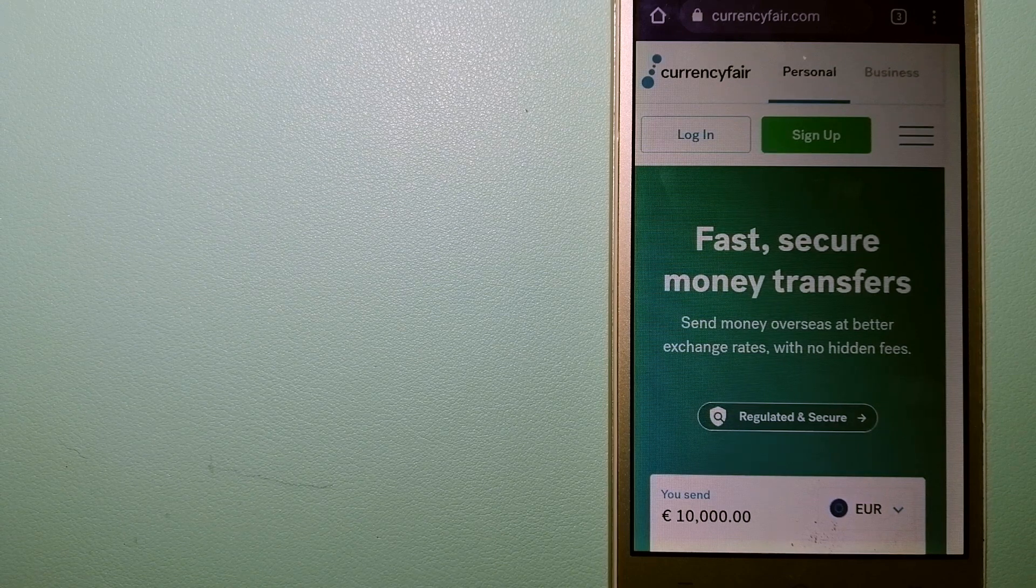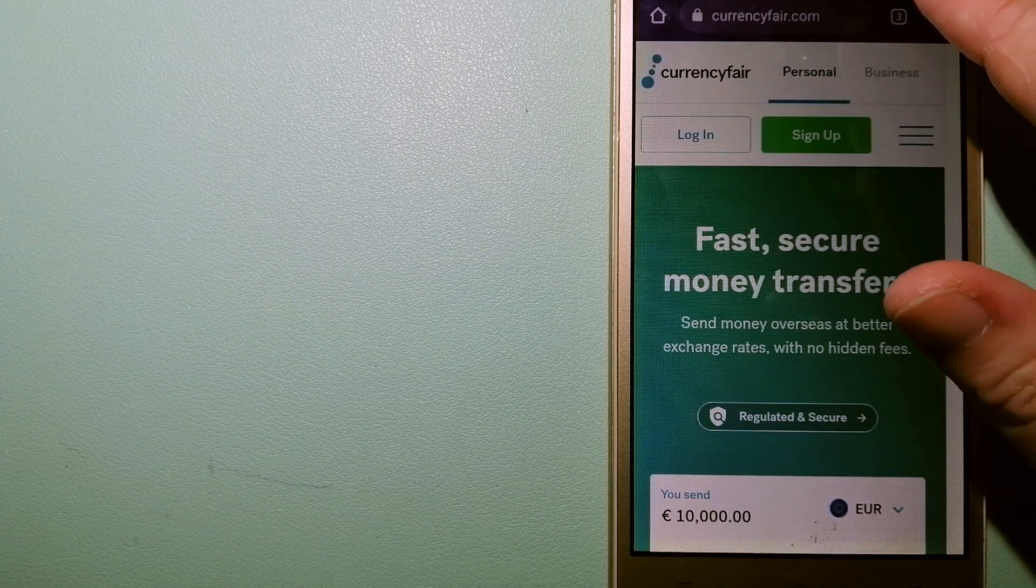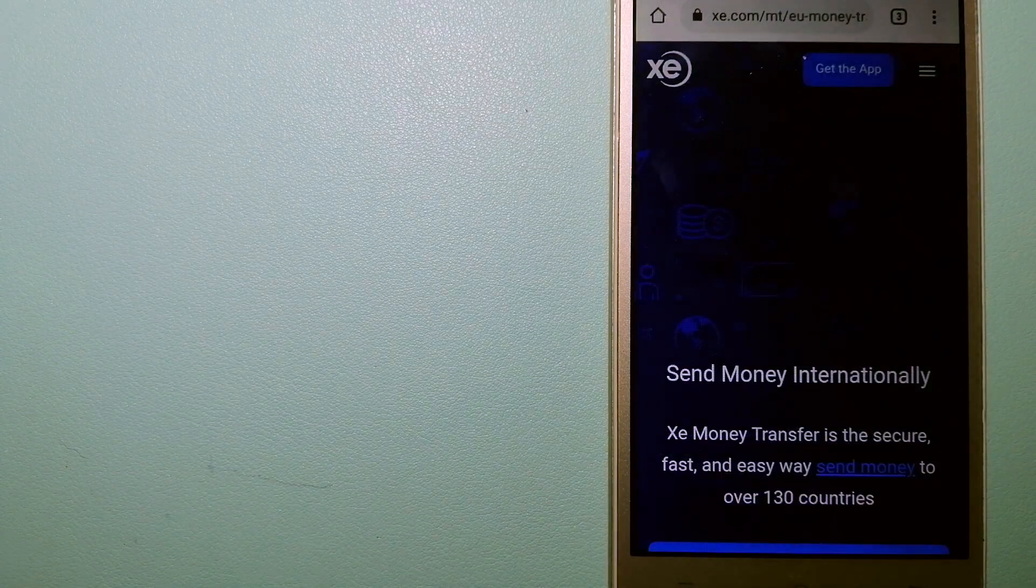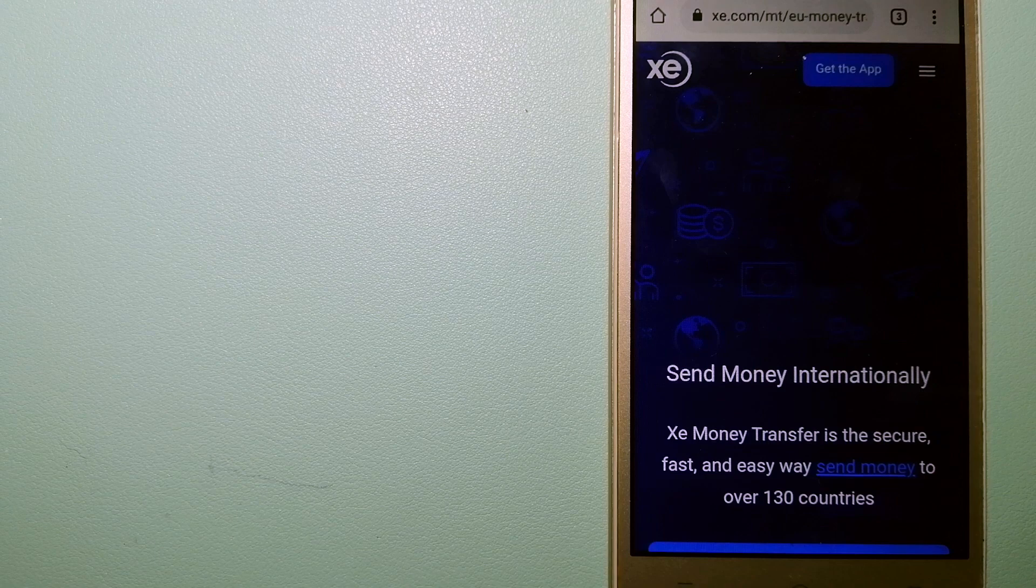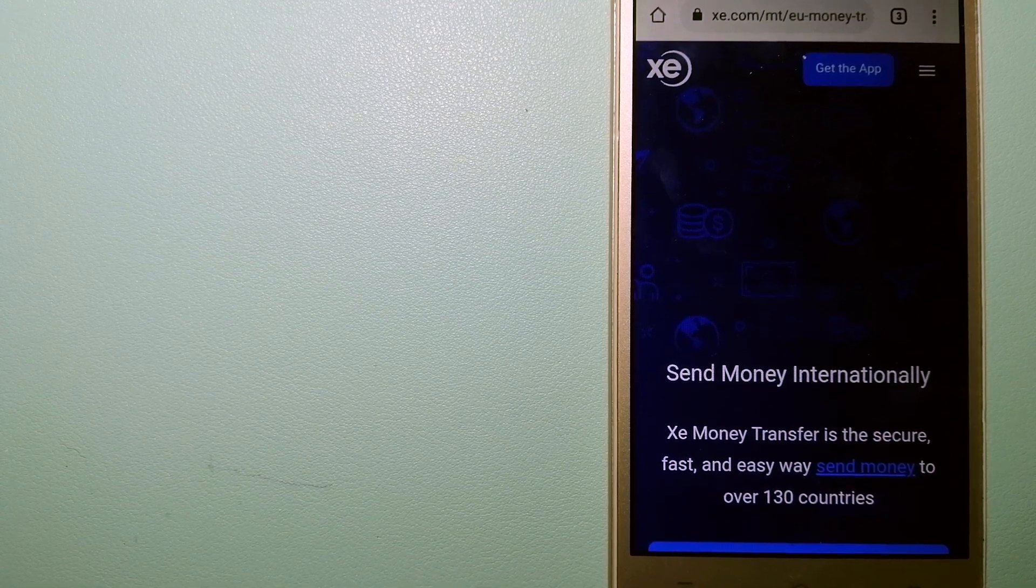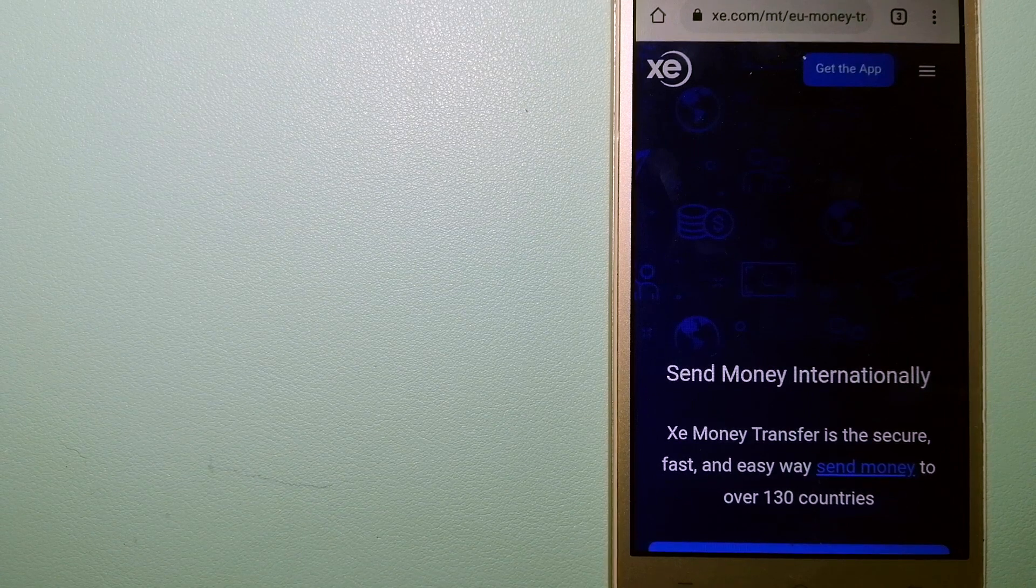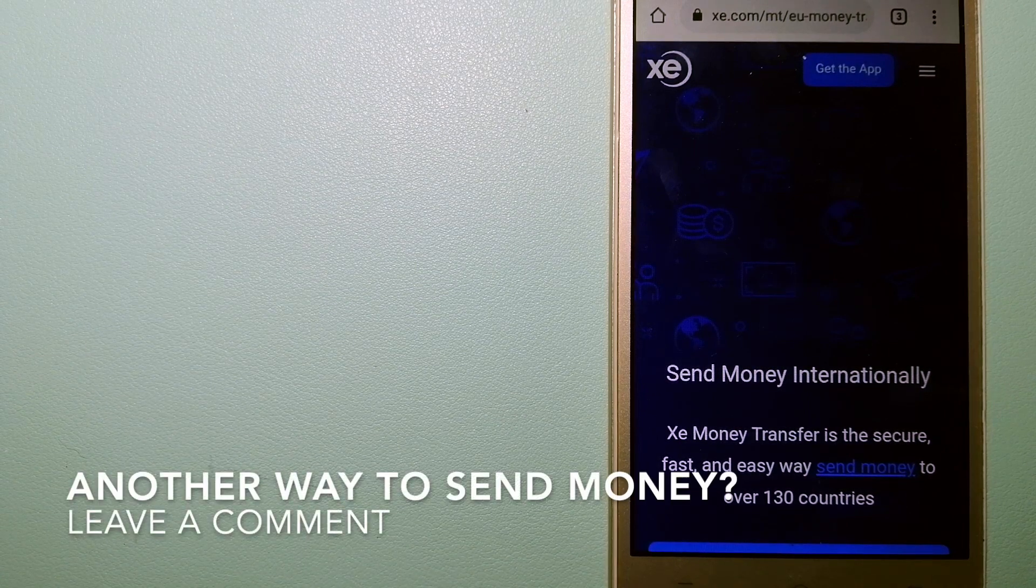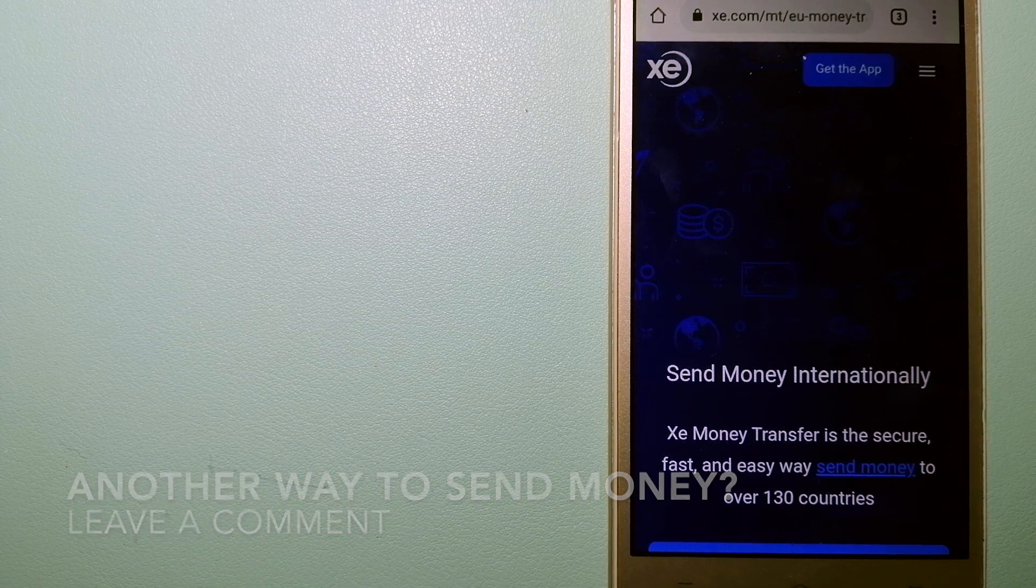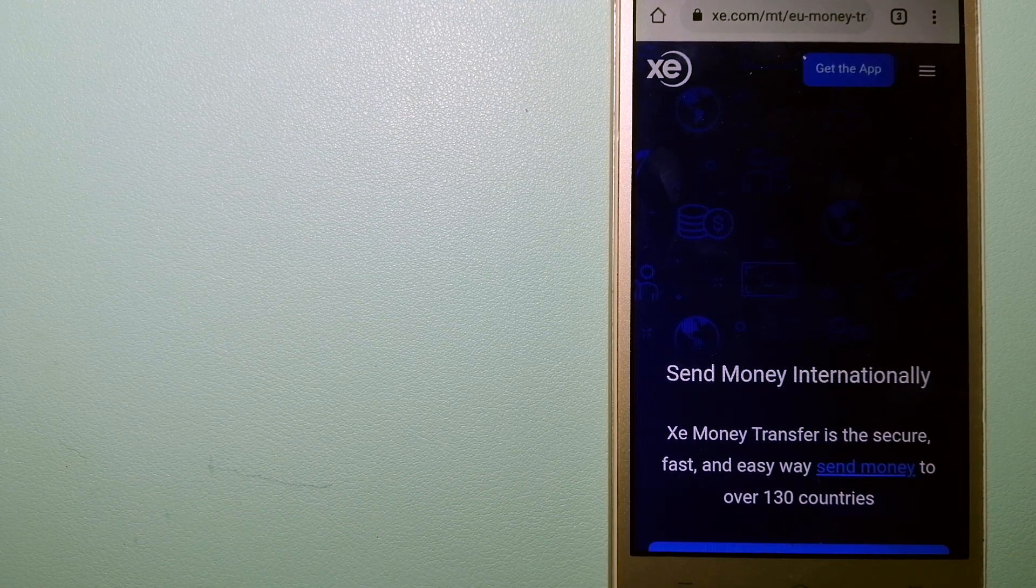The third option is XE Money Transfer, an online money transfer company that supports multiple markets. It offers a cheaper and faster way to send money internationally as a trusted and seasoned team in foreign exchange.